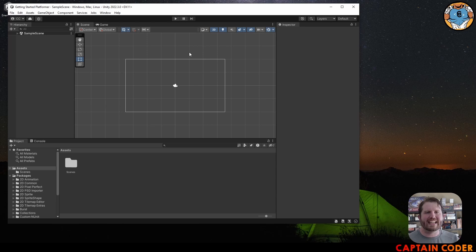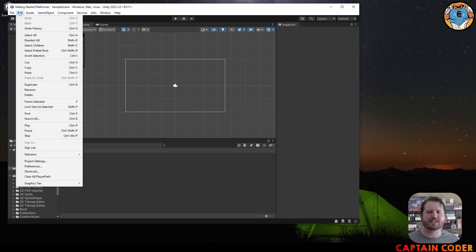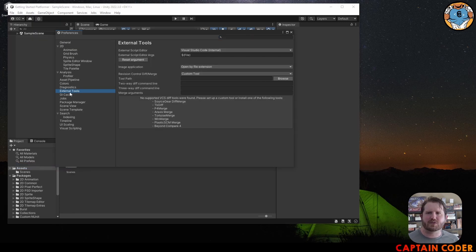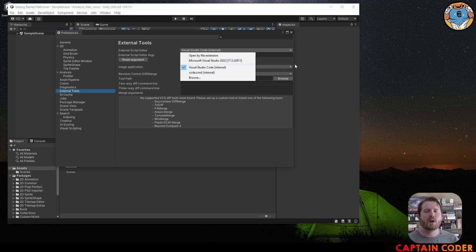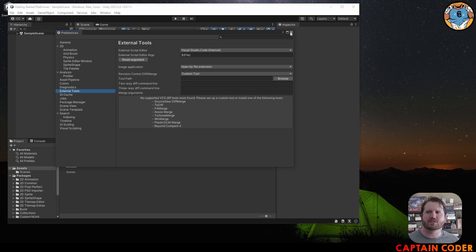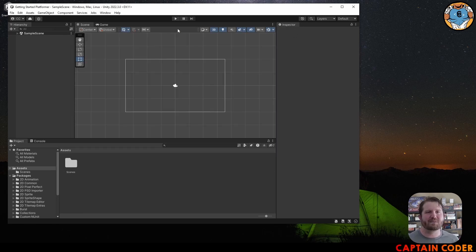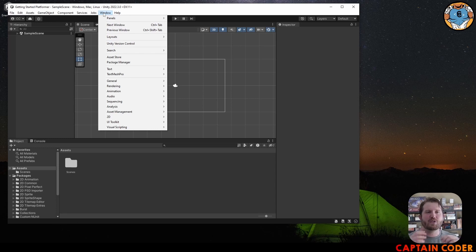Next we want to select the editor we're going to use. I personally use Visual Studio Code; a lot of people use Visual Studio or Rider — whichever editor you want to use is fine. Just make sure it's set up in your preferences by selecting Edit, going down to Preferences, and then selecting External Tools. For me I have Visual Studio Code selected.